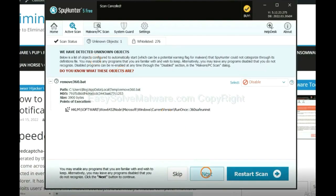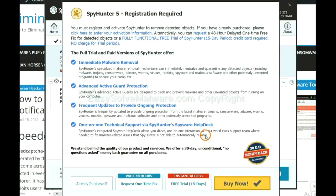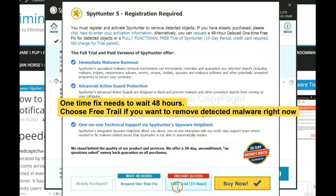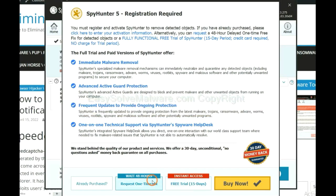When the scan completes, click next. The one-time fix will need you to wait 48 hours. If you want to remove all the detected malware now, you should choose free trial. It will solve all your problems.